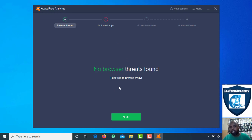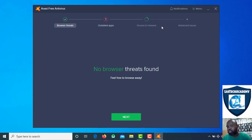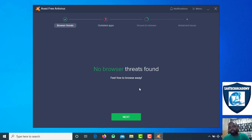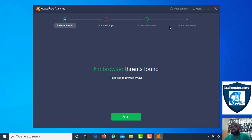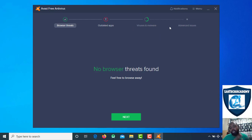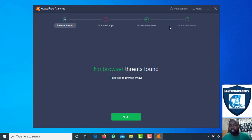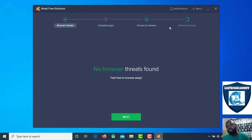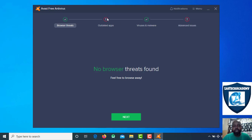The app is called viruses and malware. Next, we have a new case. We have an app that is now available. We have a new device available to us. This is the application of outdated apps.